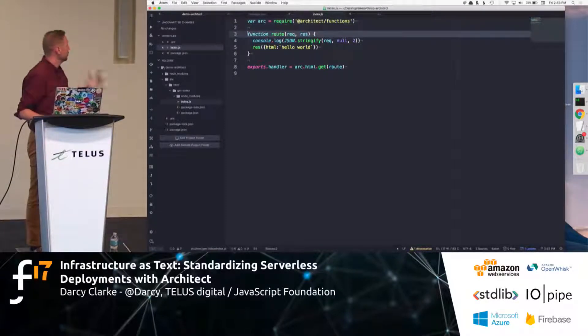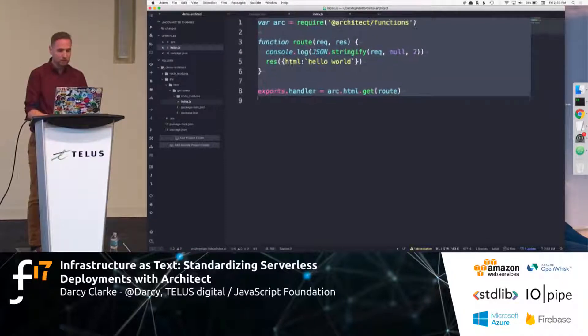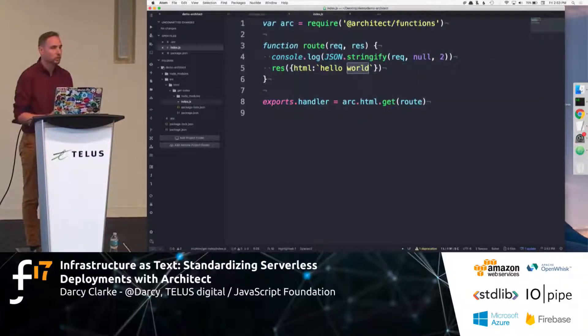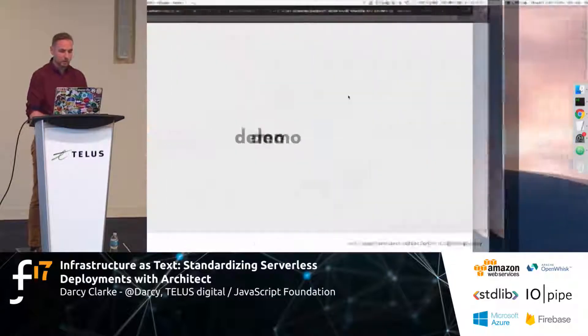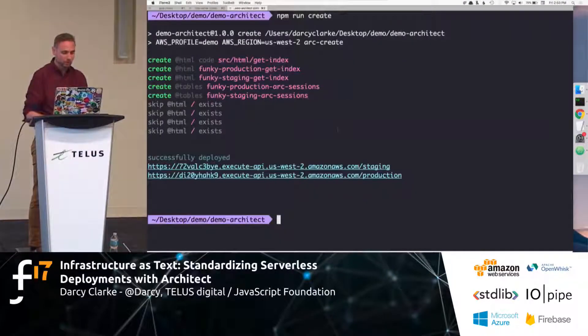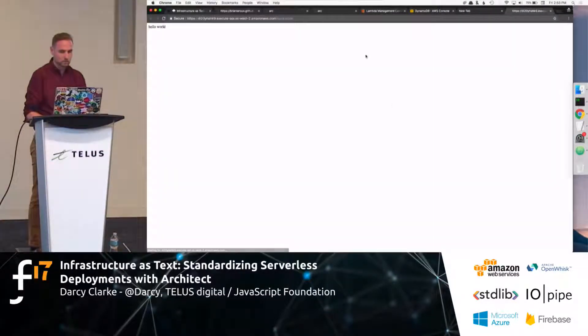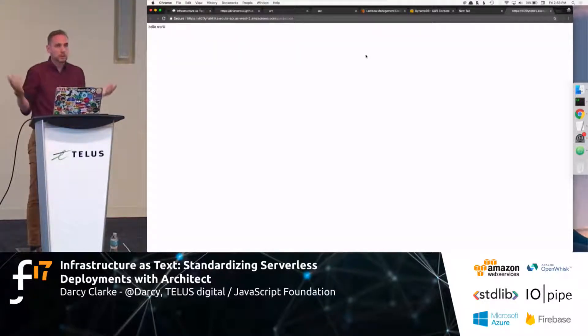So, here, you can see that they just easily gave me a nice little wrap around a hello world. Essentially, this is now running in production. I can even. Boom. Hello world, right? So, it was, like, deployed in, like, seconds.